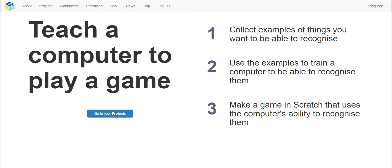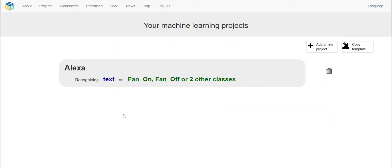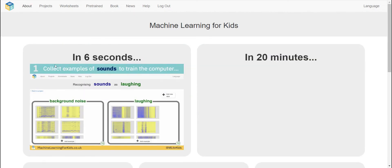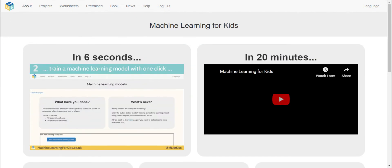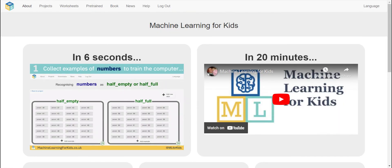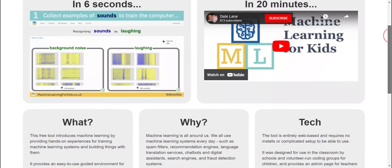Next you'll get this page, so you click on 'Go to your project.' I already created this one and I'm going to add a new project. First of all let's explore this side — the About section says you can train the machine and make a Scratch app adventure in 20 minutes.